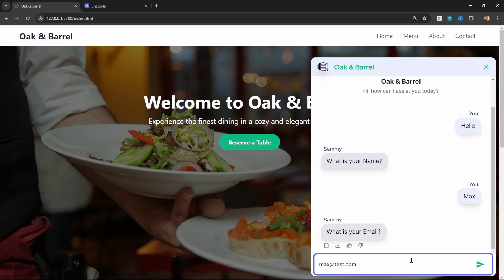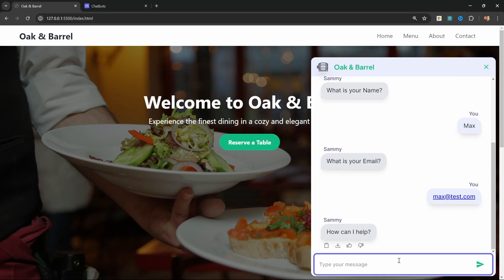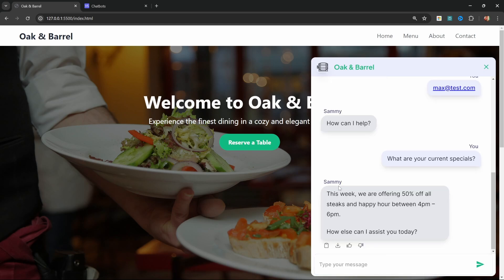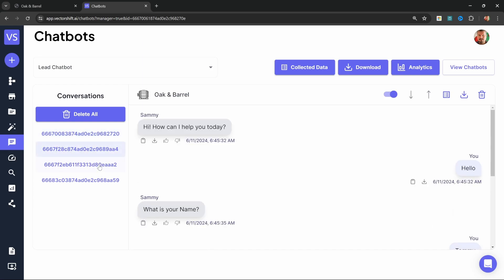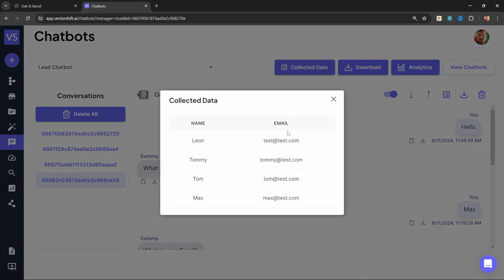Let's enter Max as the name and max@test.com as the email. The user can now ask questions about the business, and the AI model will answer the questions from a custom knowledge base, which we can load and maintain on this platform. For example, let's ask what are your current specials? And the model will be able to answer this question from the knowledge base which we uploaded. We can also use this platform to view all the conversations that users have had with our chatbot, and collect all the user information that was collected. Here we can see the user and email from this previous conversation.